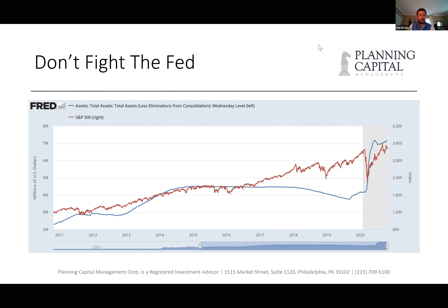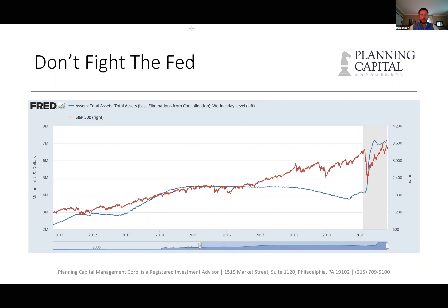We can track this looking back 10 years. The blue line is the Federal Reserve's balance sheet — the Fed creates cash and increases the money supply in multiple ways, and that's reflected on the balance sheet. As that blue line heads up, that means the Fed is creating cash. What you'll see is a pretty good correlation between the Fed creating cash and the market — the red line, which is the S&P 500 — increasing.